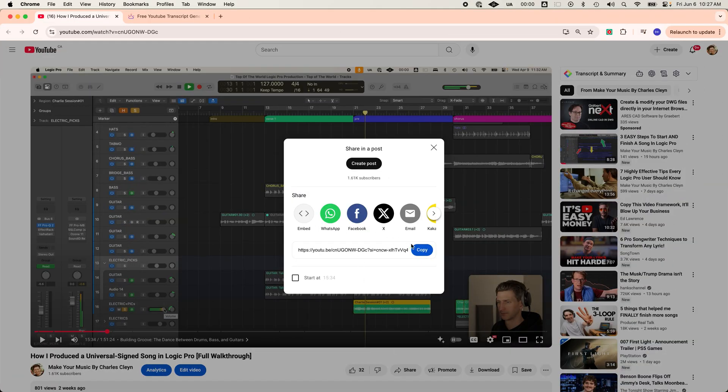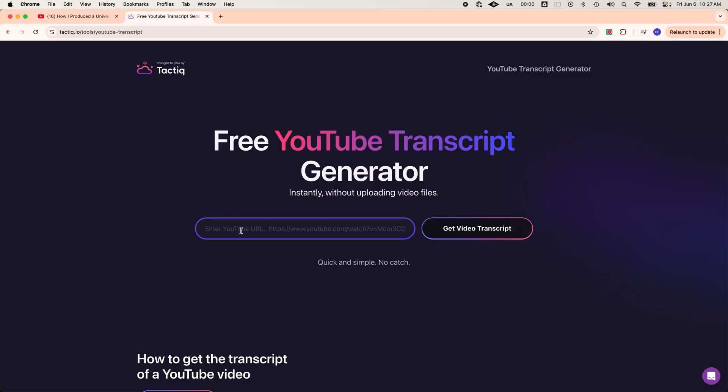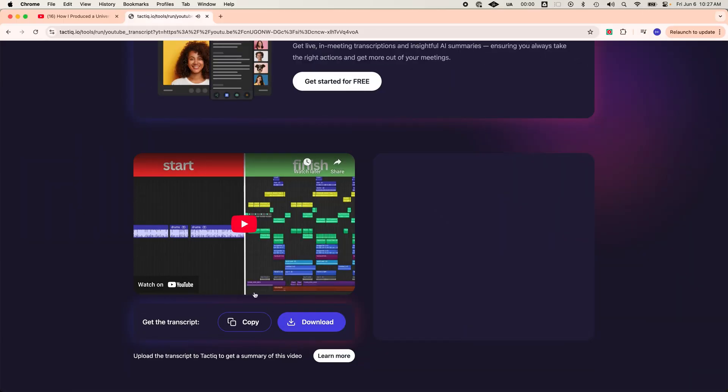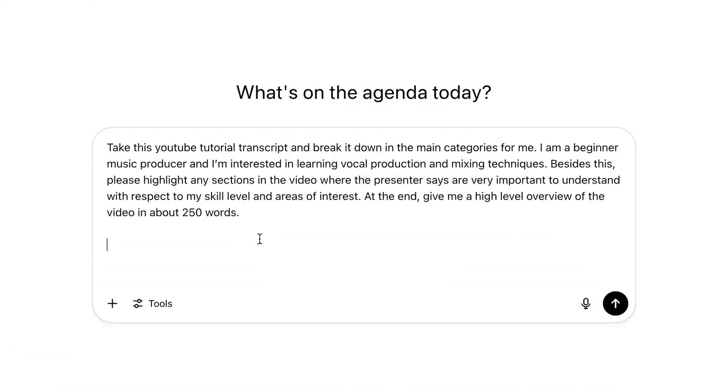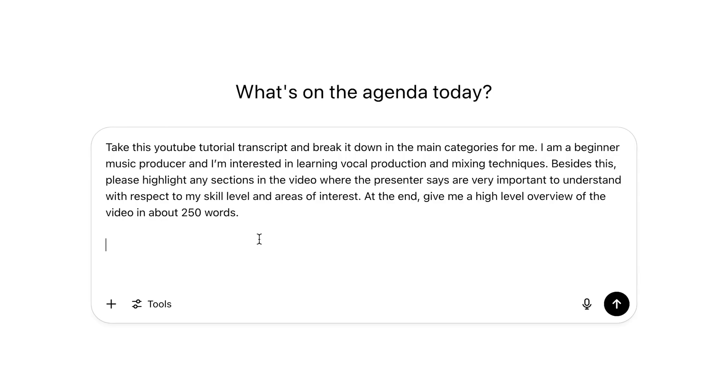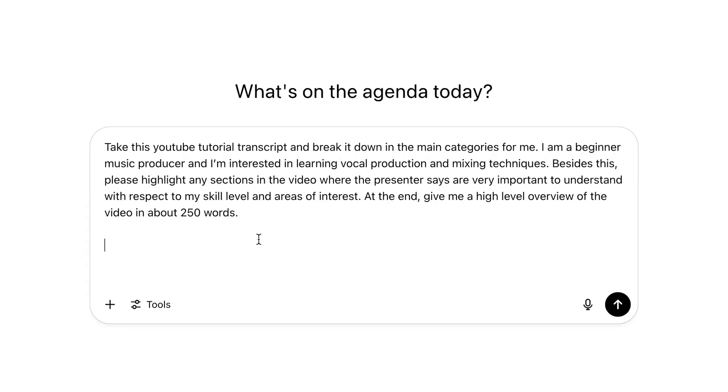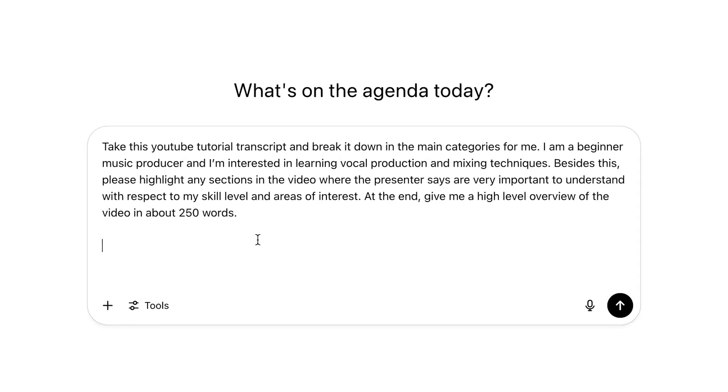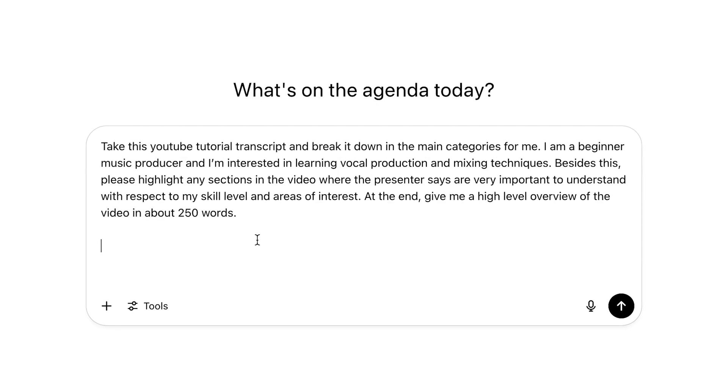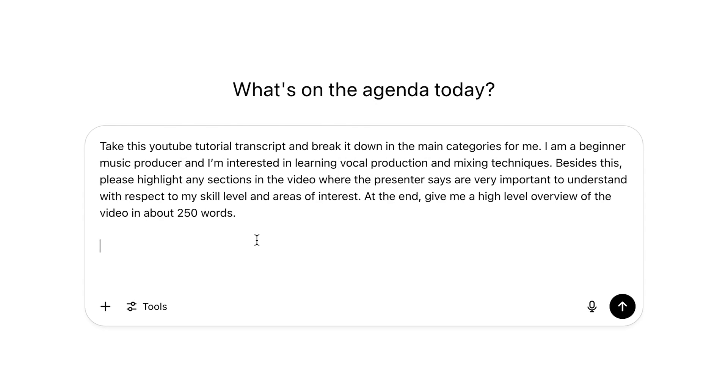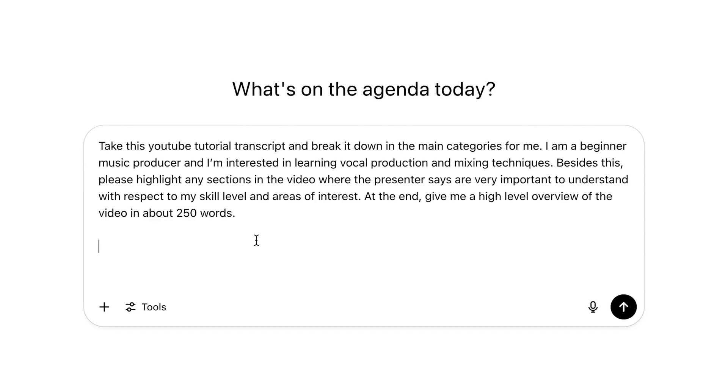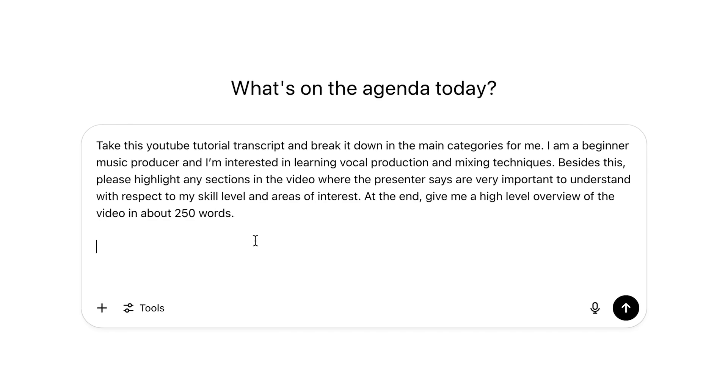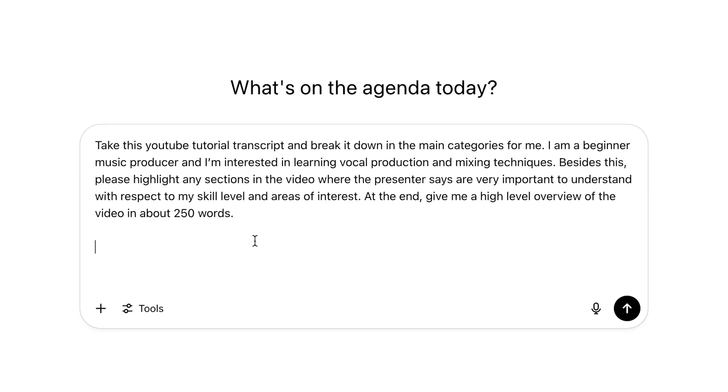Step one, use a free tool called Tactic, I'll link in the description, to copy the timestamps and transcript from the YouTube video. Step two is paste the transcript into ChatGPT and use this prompt. Take this YouTube tutorial transcript and break it down into main categories for me. I am a [your skill level] music producer, and I am interested in learning [topic of interest one] and [topic of interest two].